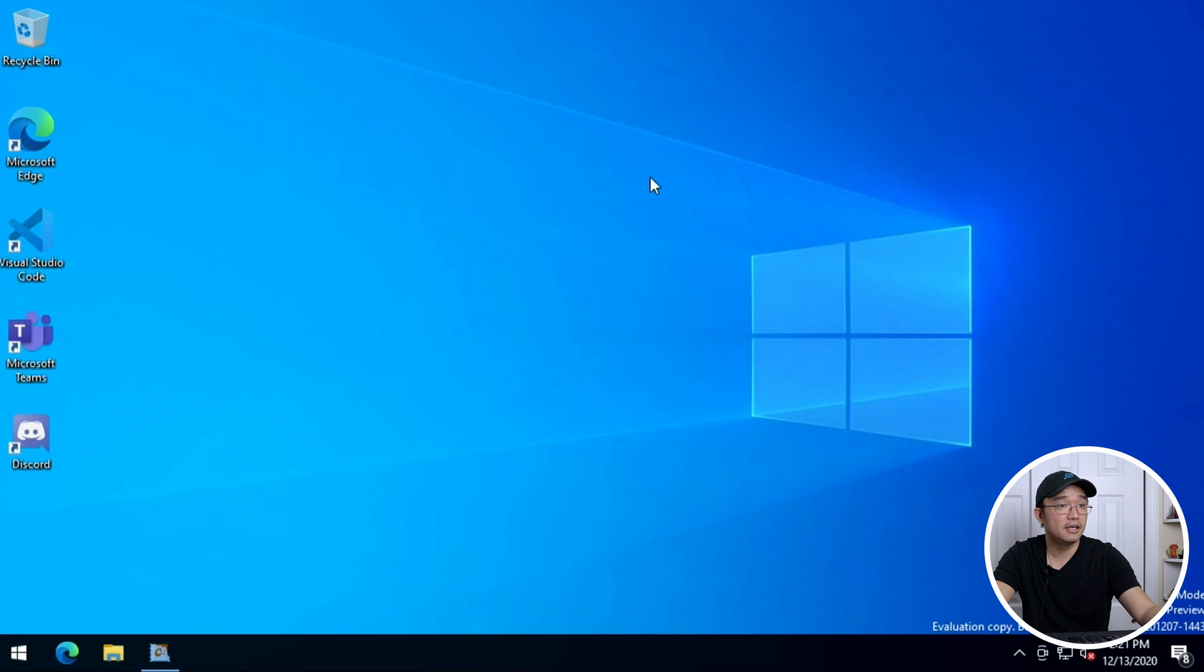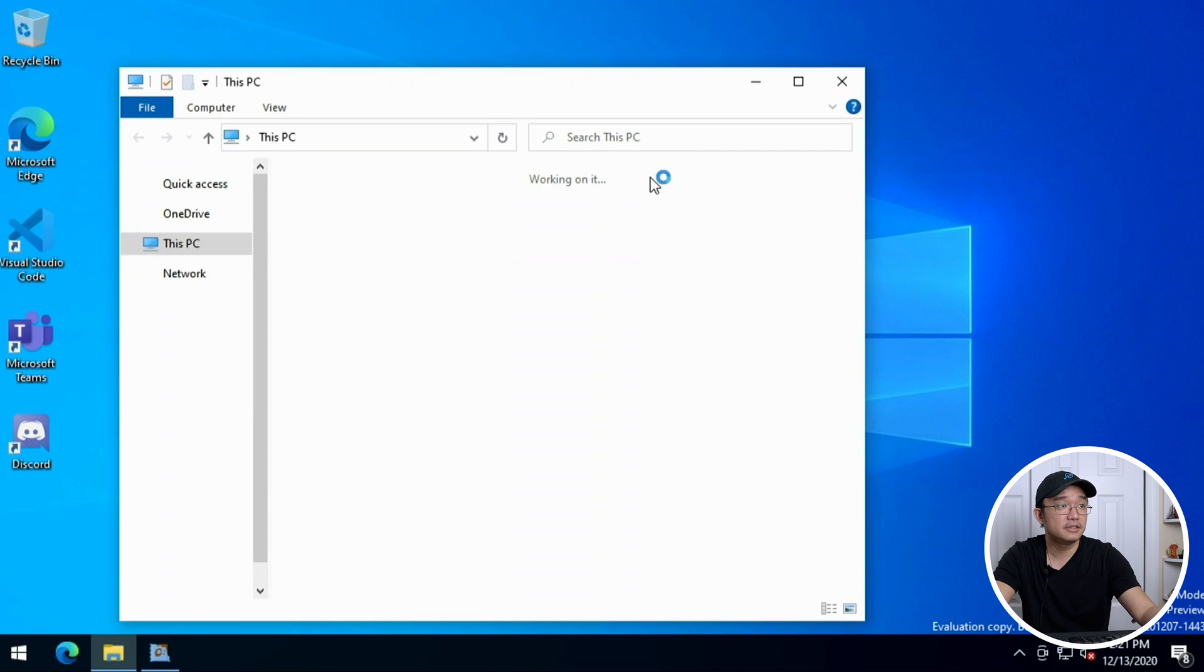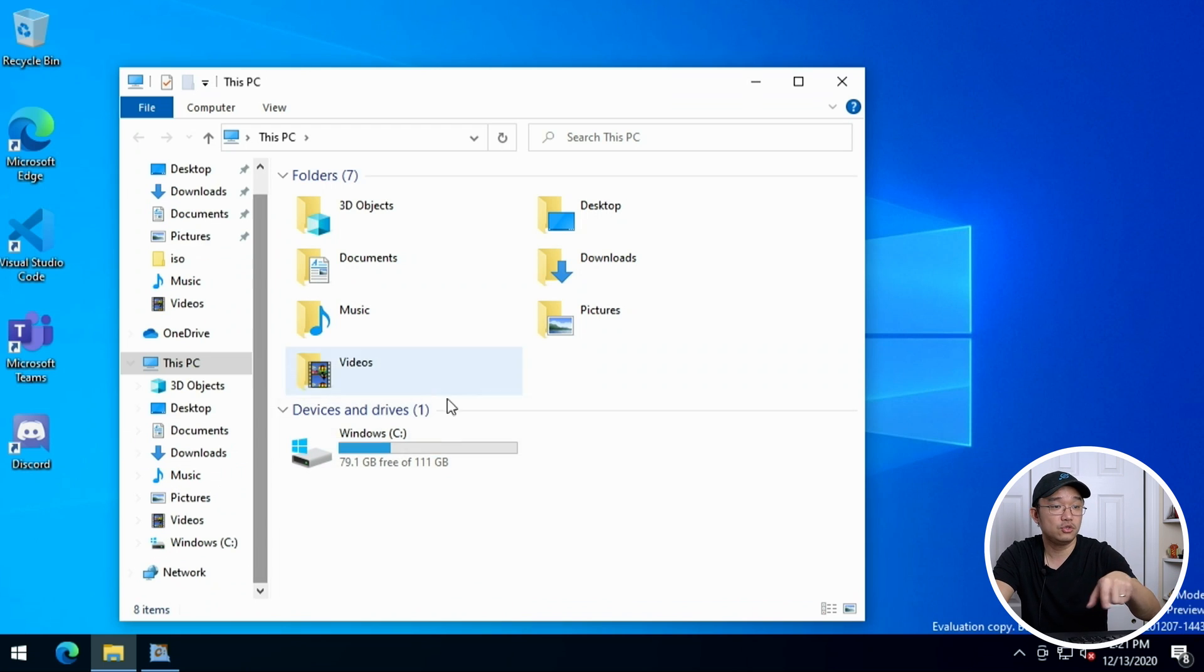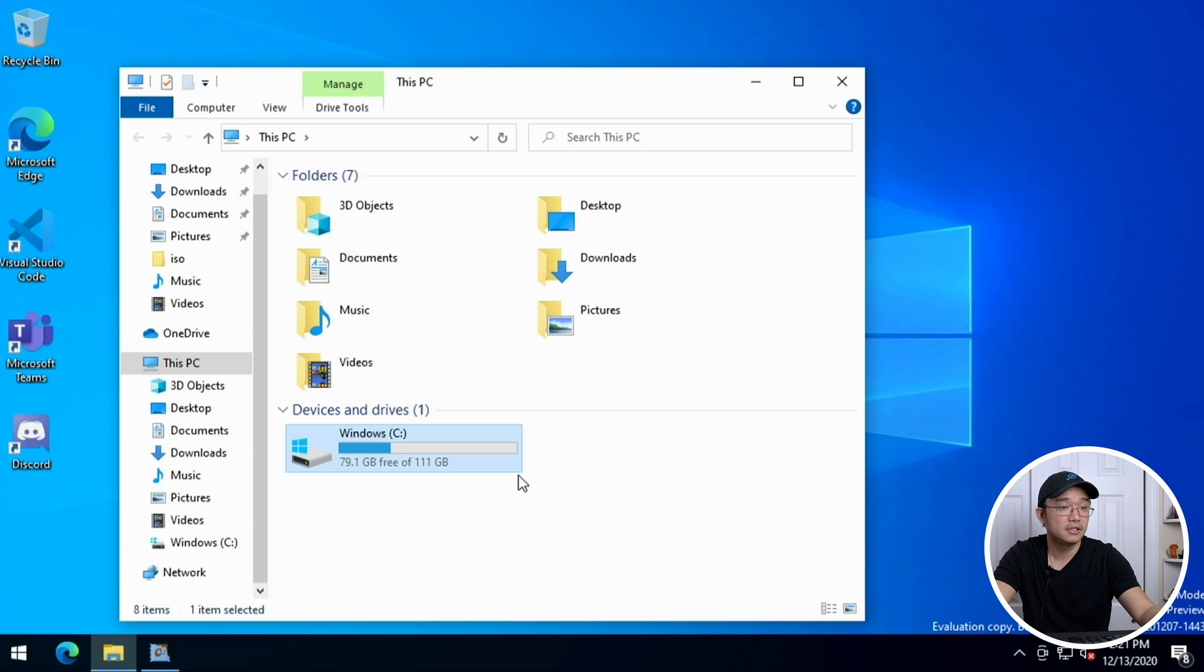Moving on everything seems to be working. This is 120 gigabyte SSD that I have installed.